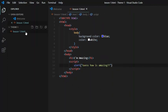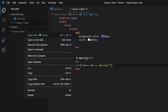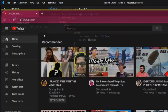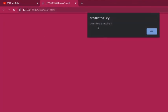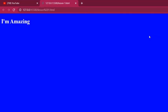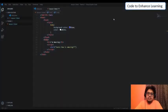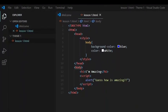Once I am done writing my code, I will right-click on the file name and click on Open with Live Server. This is how it welcomes to the page — 'Guess who is amazing' — and this is done using JavaScript. On clicking OK, it says 'I am amazing.'